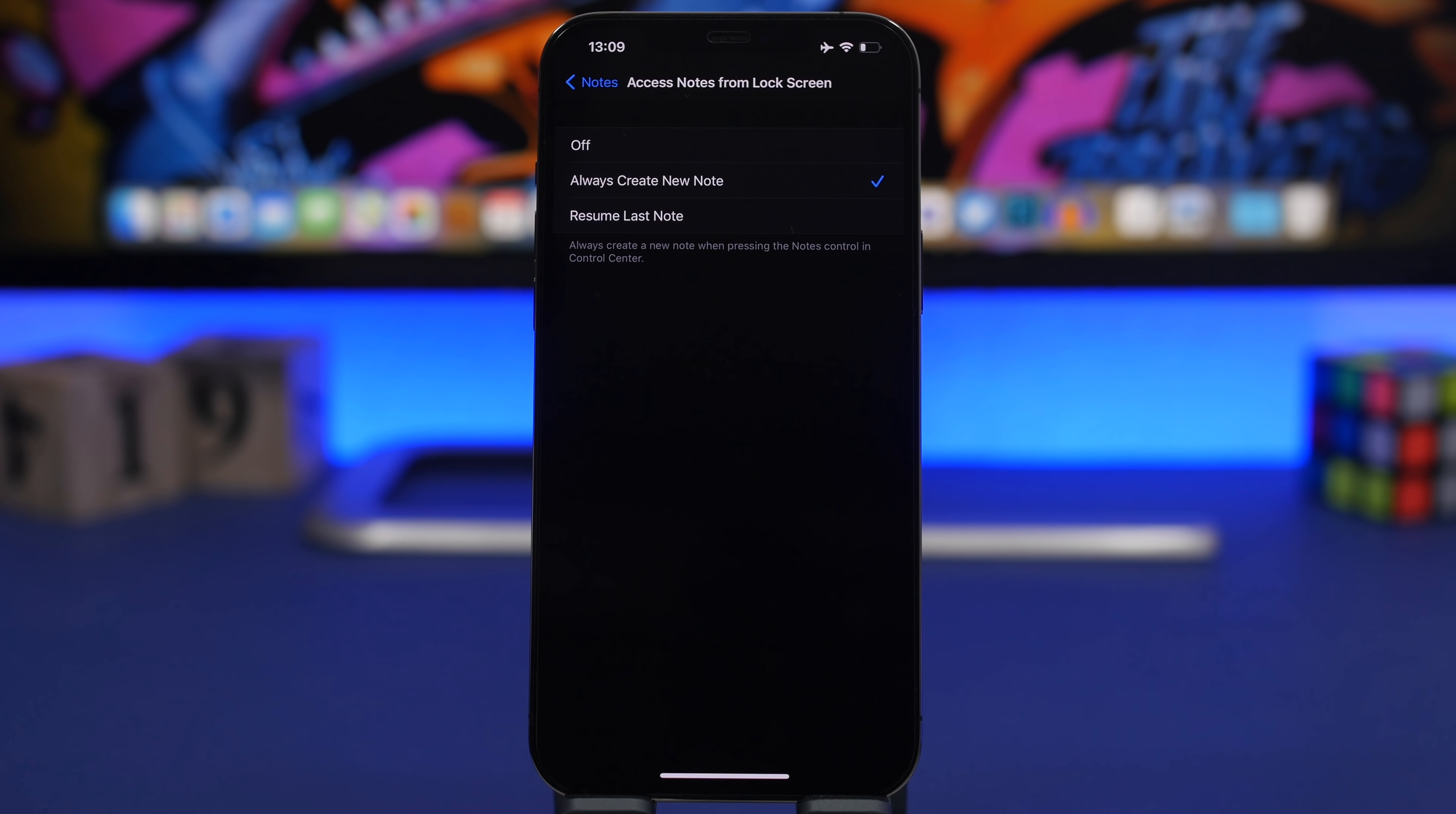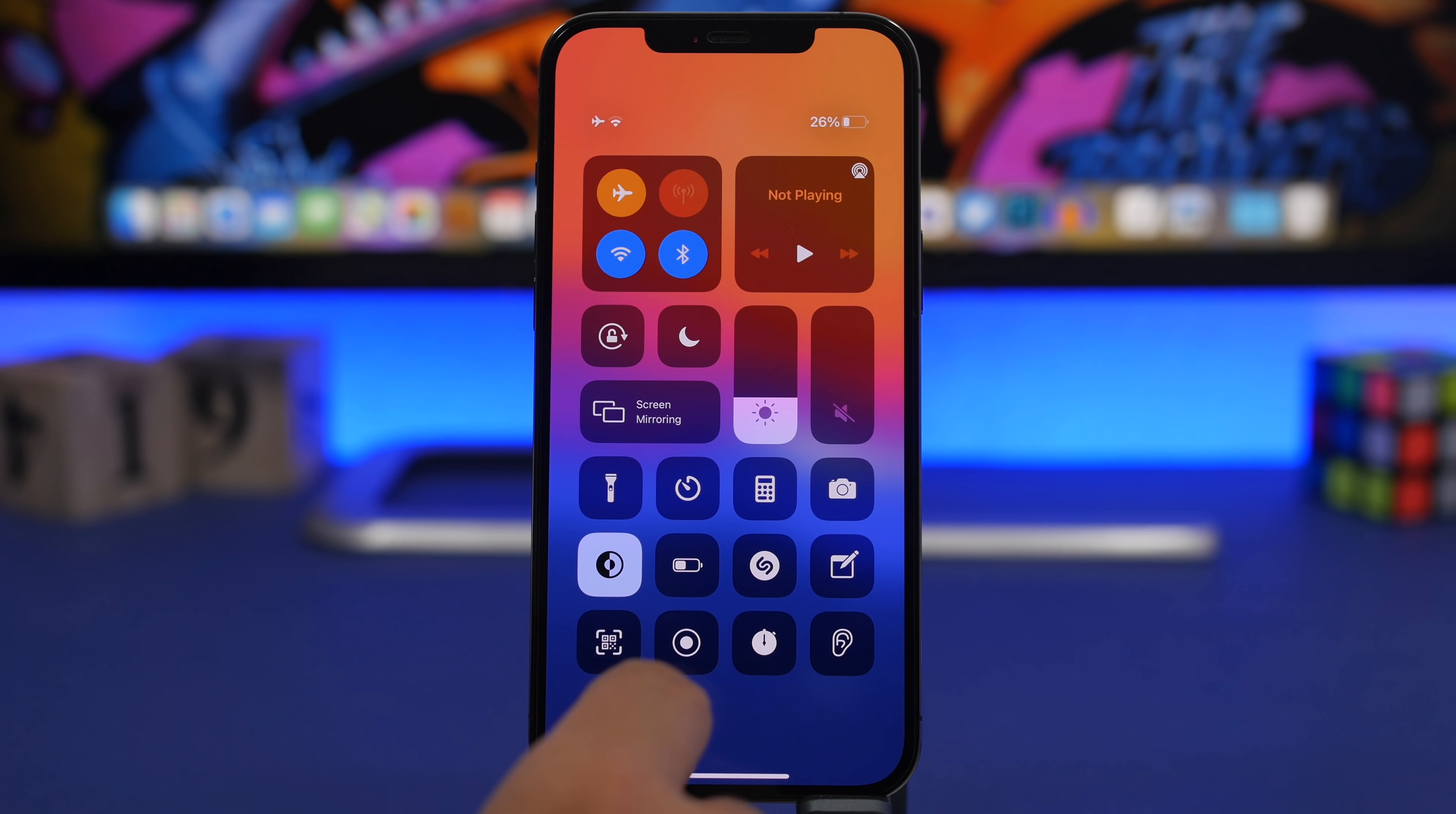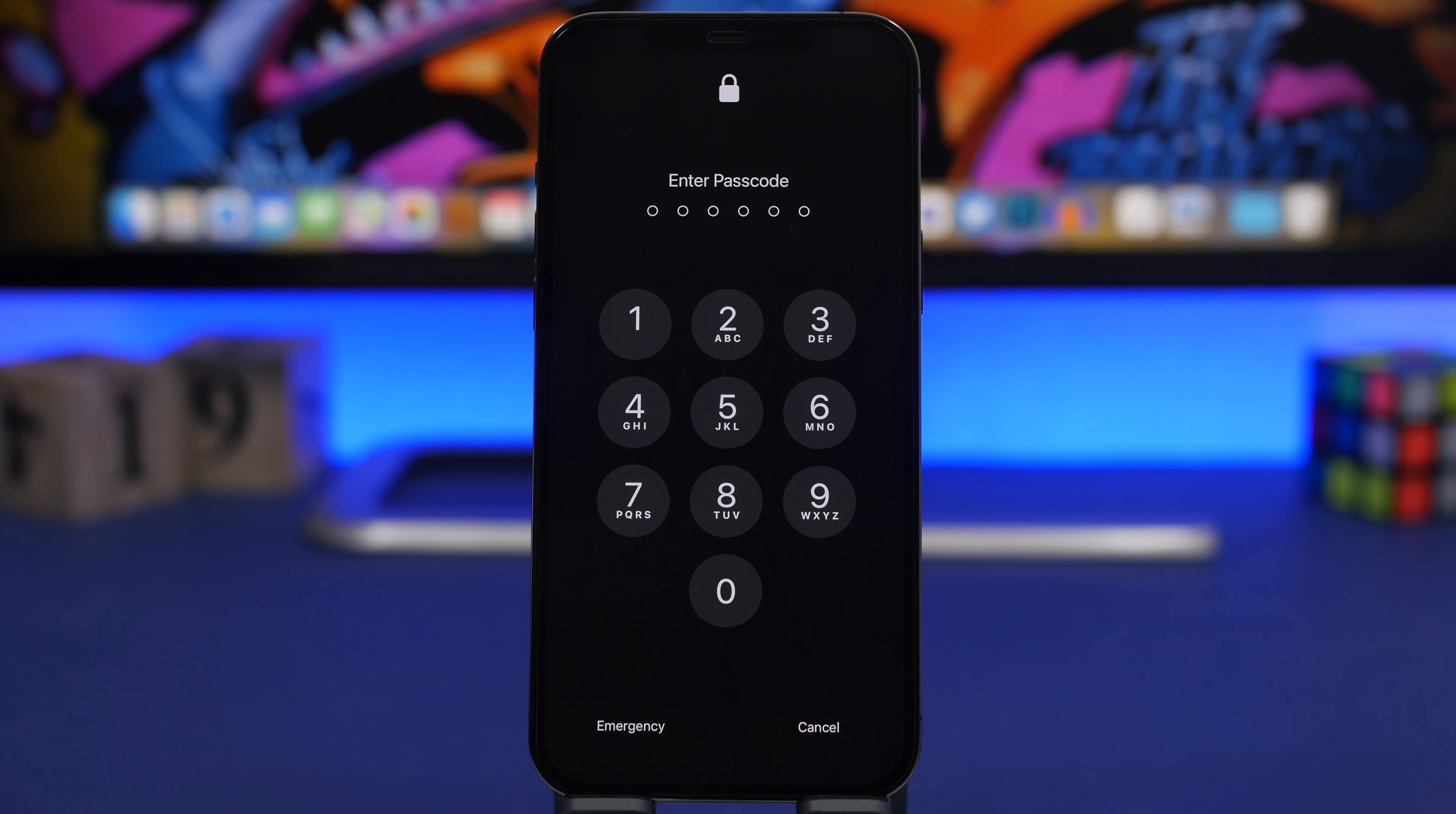You have also another one here called access notes from lock screen. This lets you create a note quickly without having to unlock your device. Always create a new note or resume last note, whichever option you want to choose. You can see if I'm on the lock screen I can just bring up the control center, tap there, it will start creating a new note automatically from there without unlocking the device. I can tap on all notes but that won't let me get in without first entering the passcode or the Face ID, so of course your notes are secured.